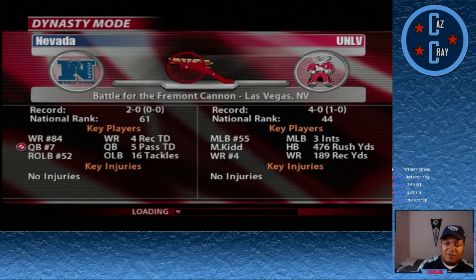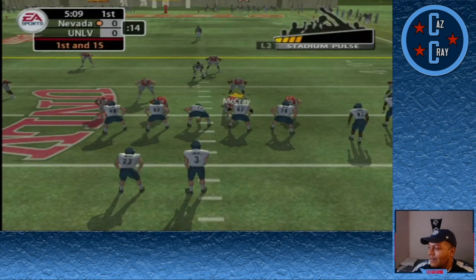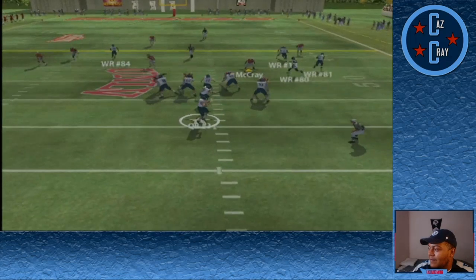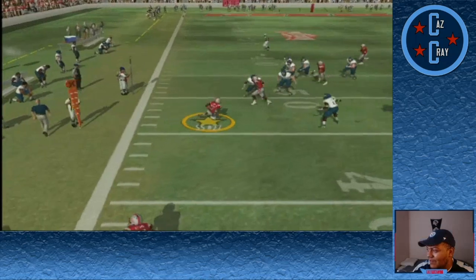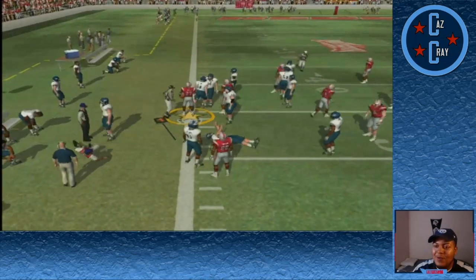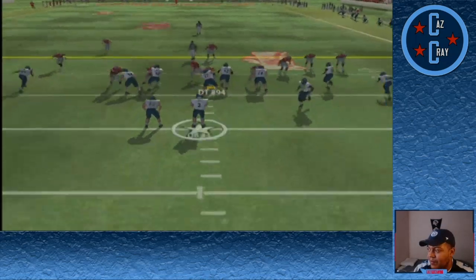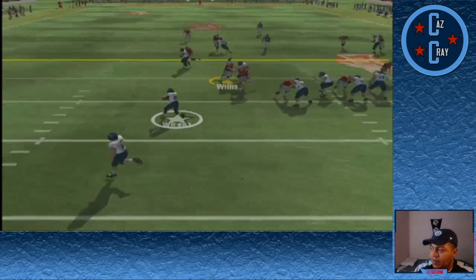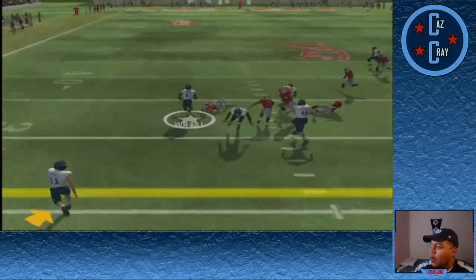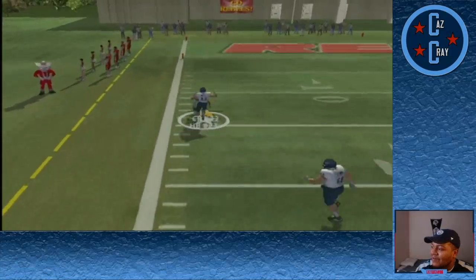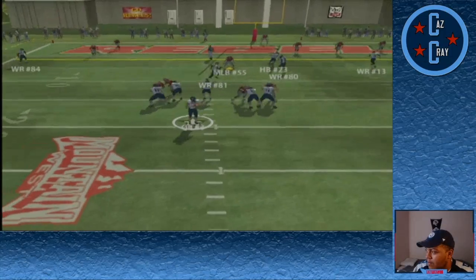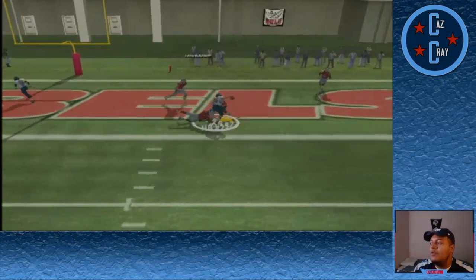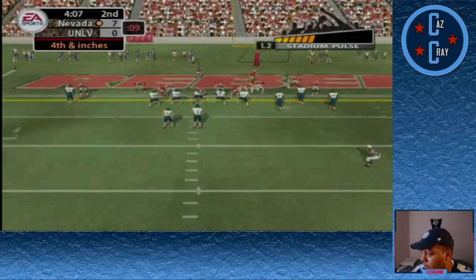Next up we take on in-state rival Nevada in the battle for the Fremont Cannon. Nevada has the football near midfield — number 3 thrown right side, picked off by number 27, who gets a pretty good return into Nevada territory. We wouldn't do anything with the football. They run a little reverse option and get a nice gain, pitching out to 23, who's tackled down at about the 10. Third and 12 — number 3 looks right side and it's caught in the end zone by 23 for the touchdown.